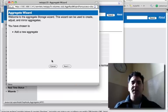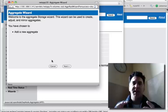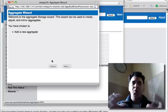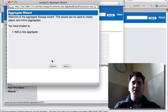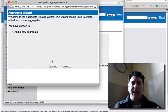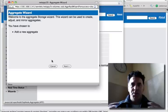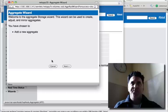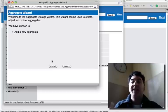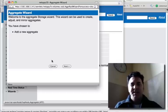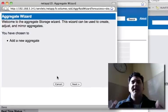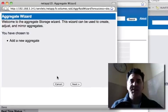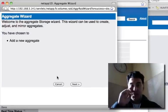Now remember, an aggregate is just a grouping of disks on your NetApp storage device to create like a container. It's not quite a virtual disk, but it's really just a container for organizing your disks, your storage.